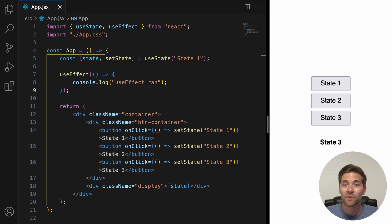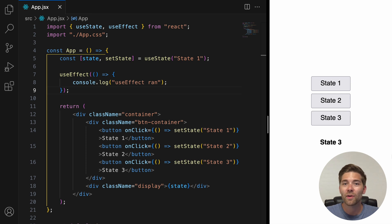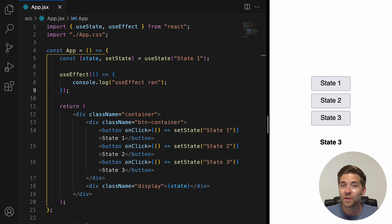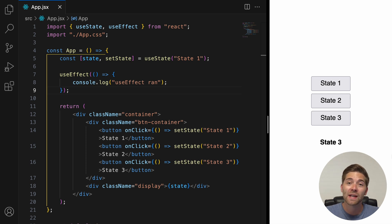So, the dependency array basically tells the hook to only trigger when the dependency changes. It's optional and if you don't add it at all, just like we have it right now, the effect runs after each render.